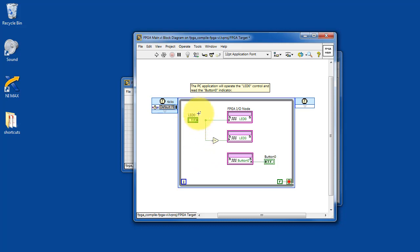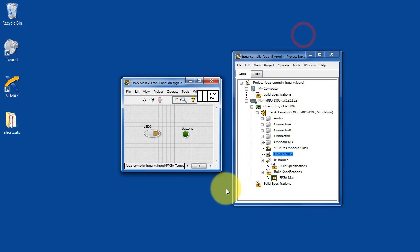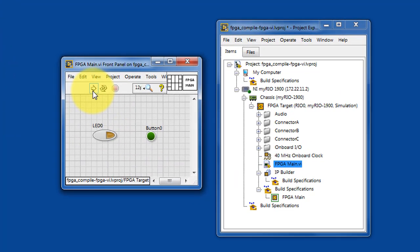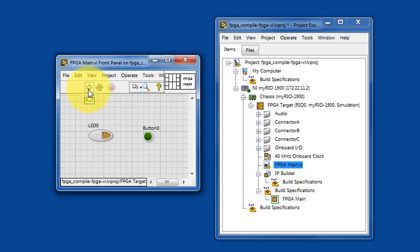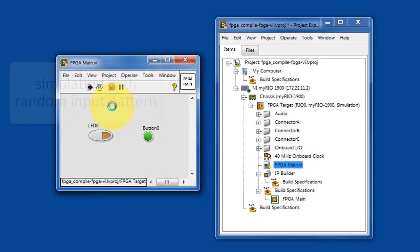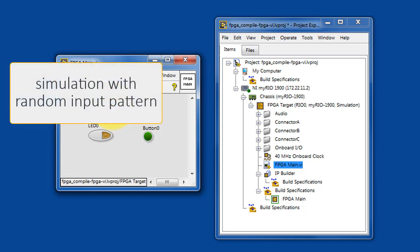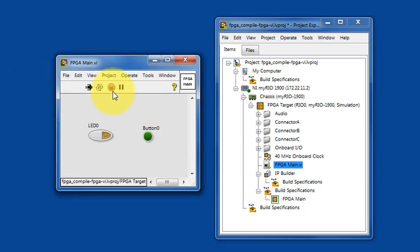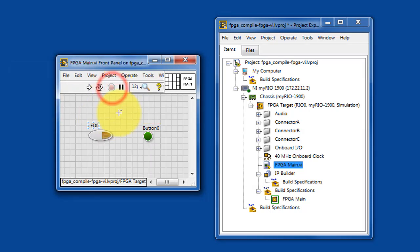This control manipulates LED zero directly and then inverts it to control LED three, and then it shows the state of the onboard button as an indicator. At the moment I have this set up to run in simulation mode where it's using a random input for LED zero.